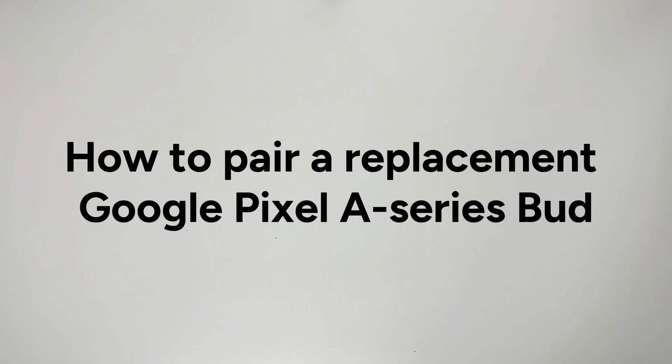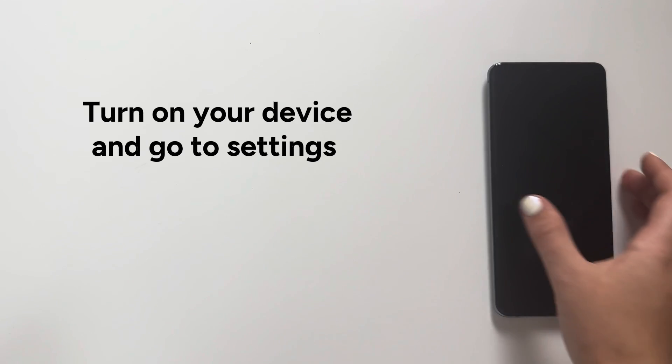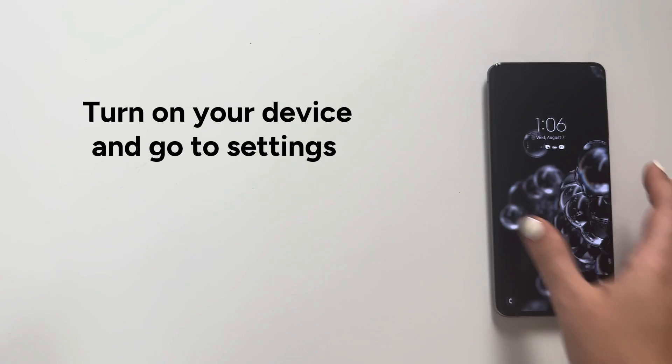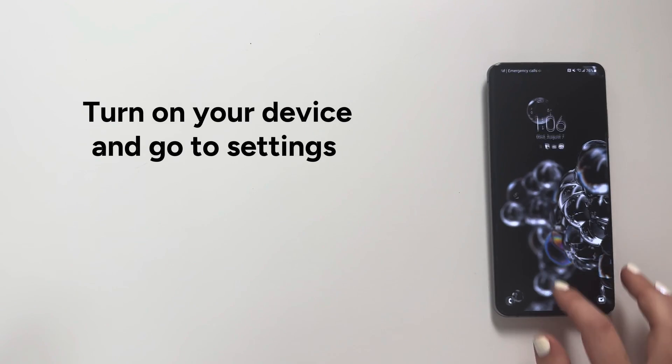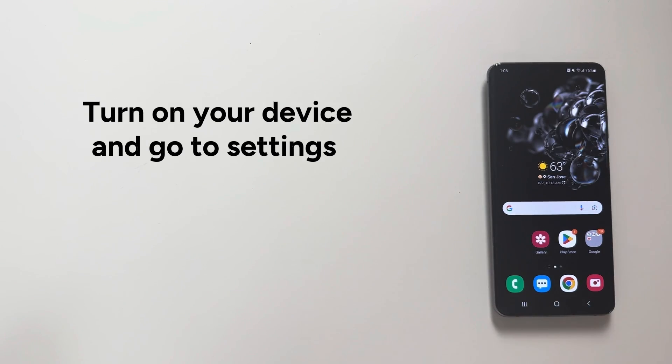How to pair a replacement Google Pixel A series bud. Step 1: Turn on your device and go to settings.